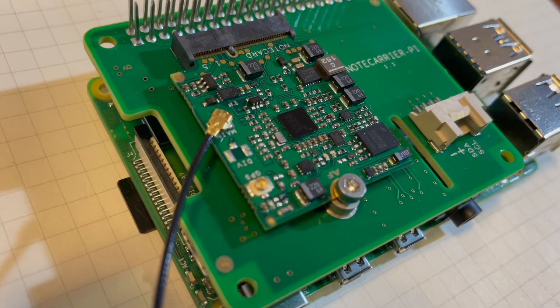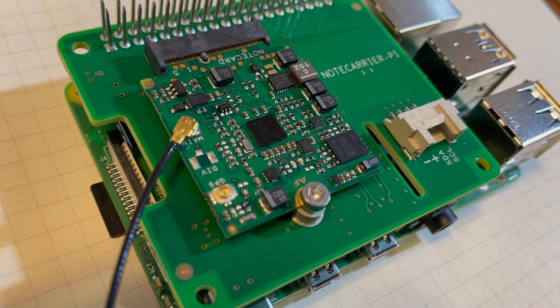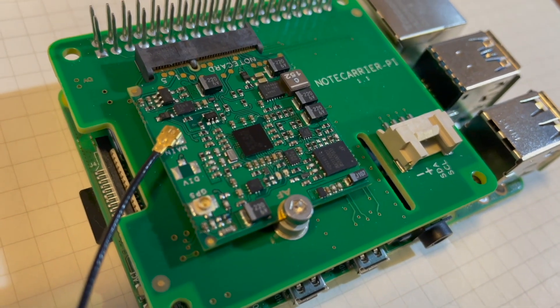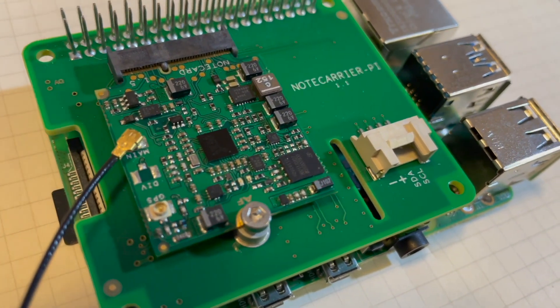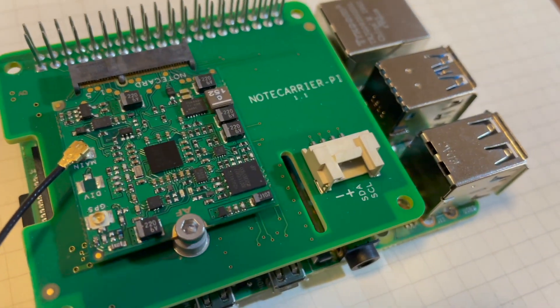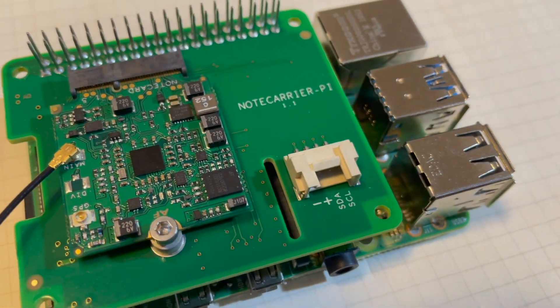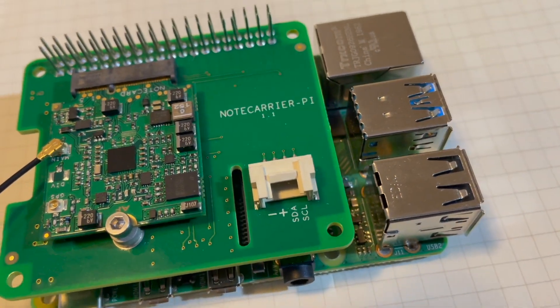So I have the Blues wireless note card, the Raspberry Pi note carrier, and a Raspberry Pi 4. They fit together real easily, and the note carrier has a GPIO pass-through, so you can connect anything you need to it. The software is really interesting.